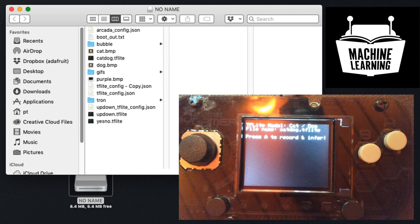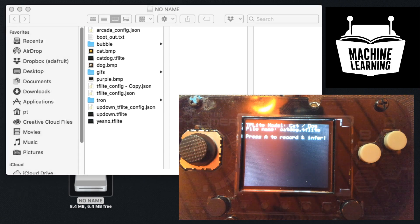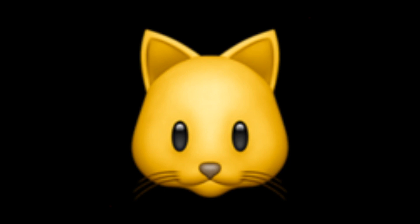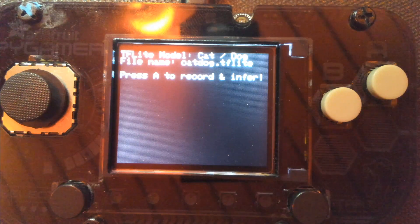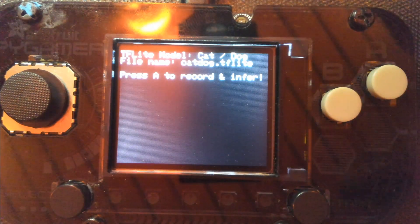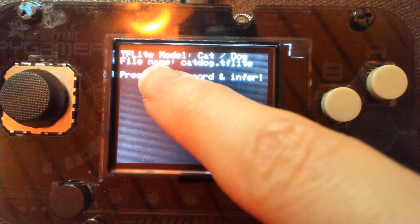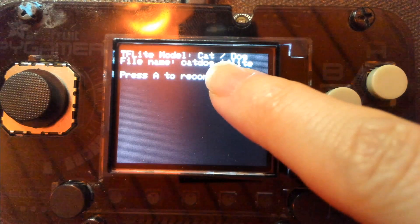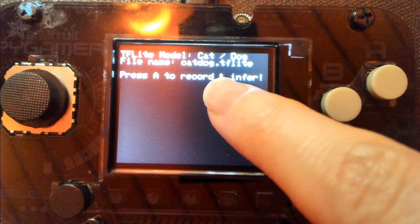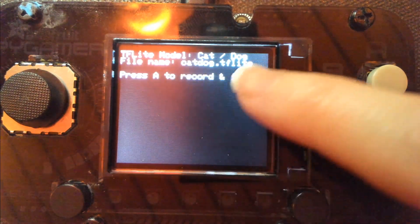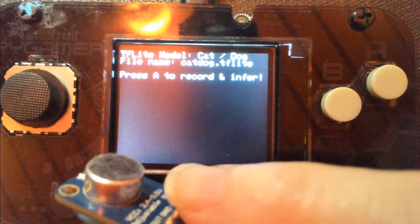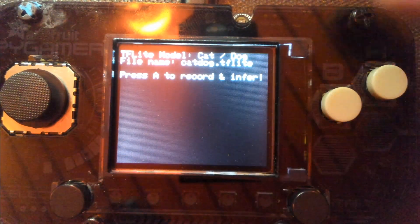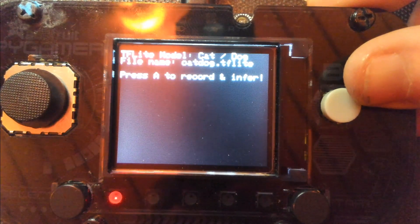So these are all words. We programmed in the cat and dog model today. We've also done yes and no, up and down, cat and dog. So let's do this demo. We've got our Pi Gamer here, and I've updated it so now it tells you what TF Lite model it's using and the file name — so it's 'cat dog' — and it gives you some instructions. I'll be using this microphone that's wired up to the Pi Gamer.